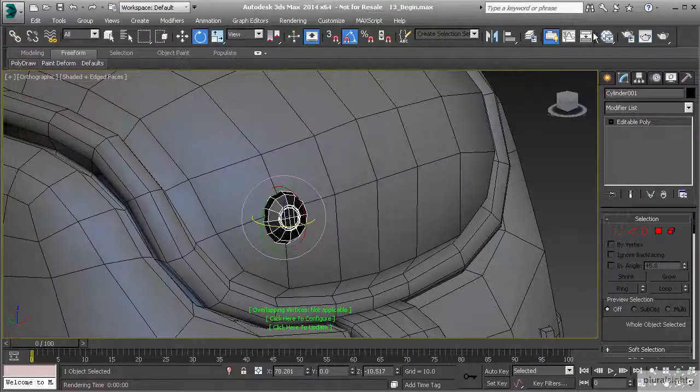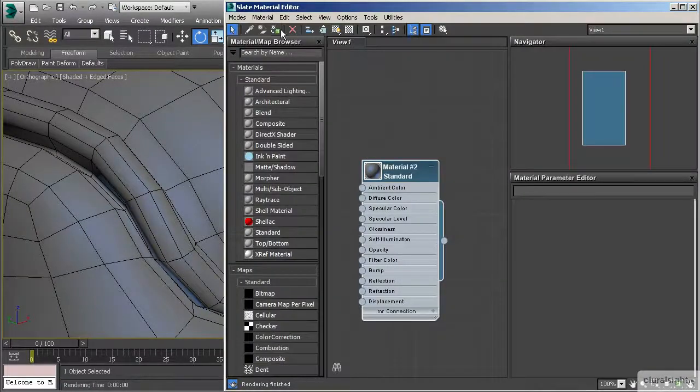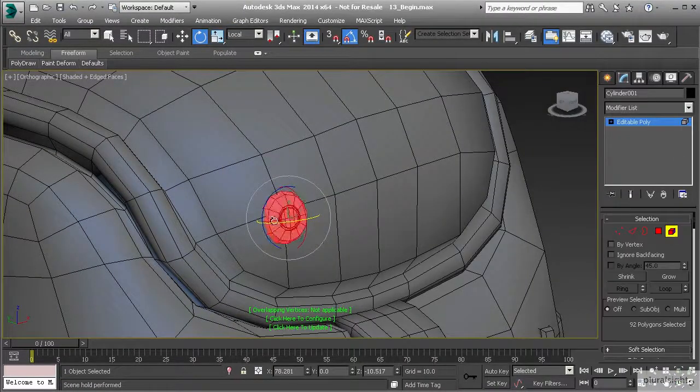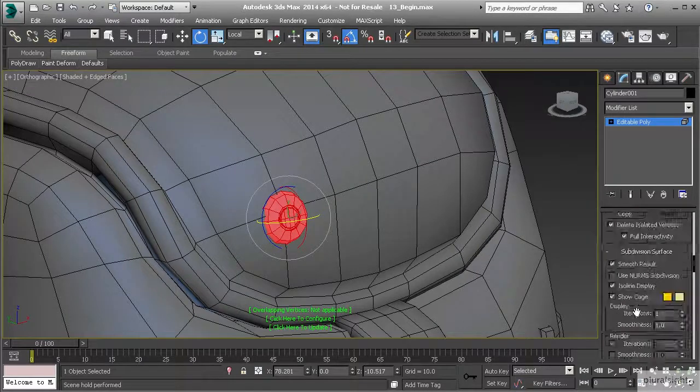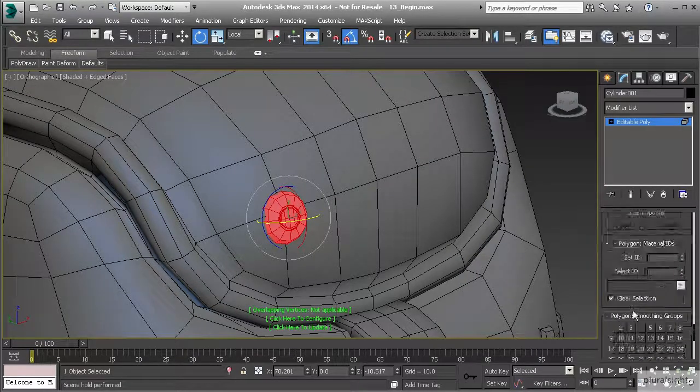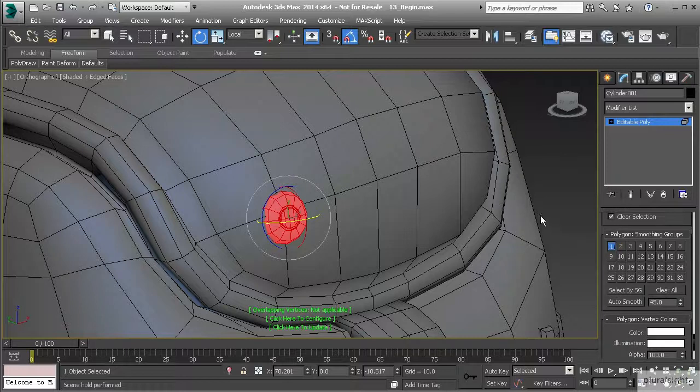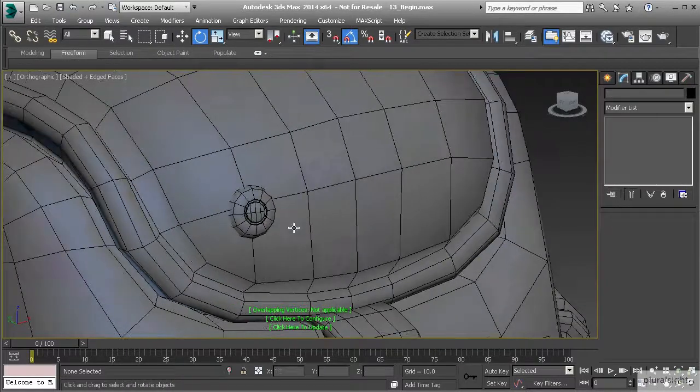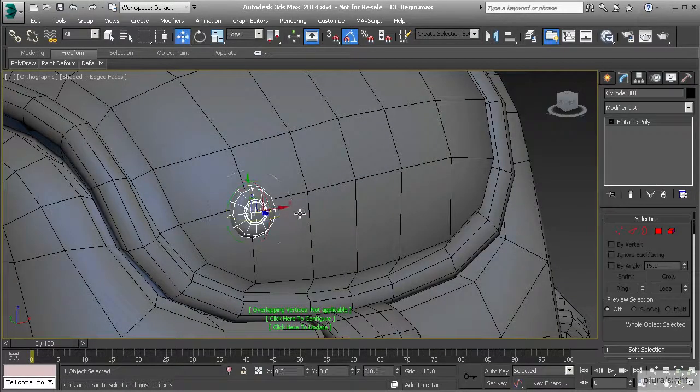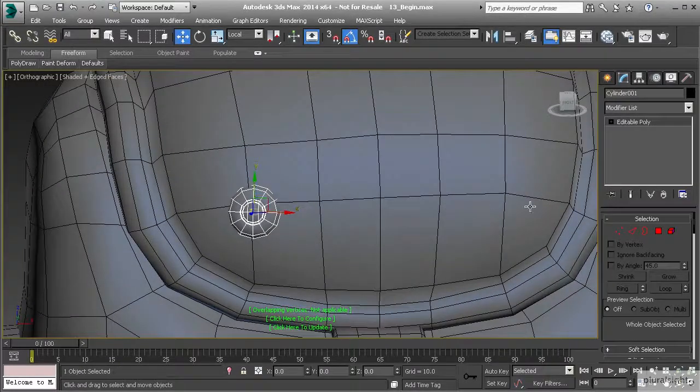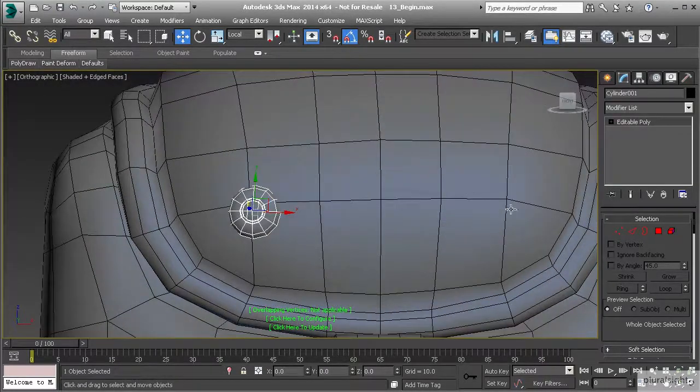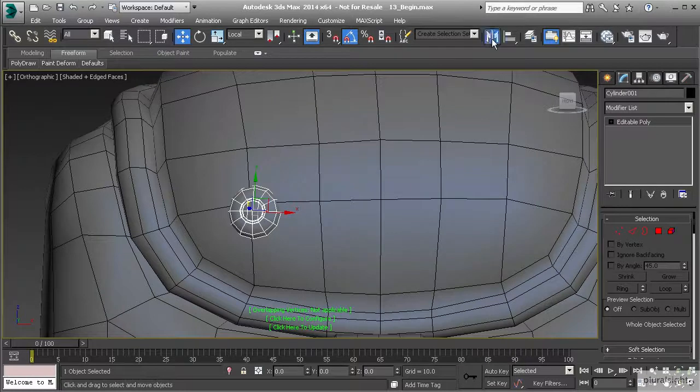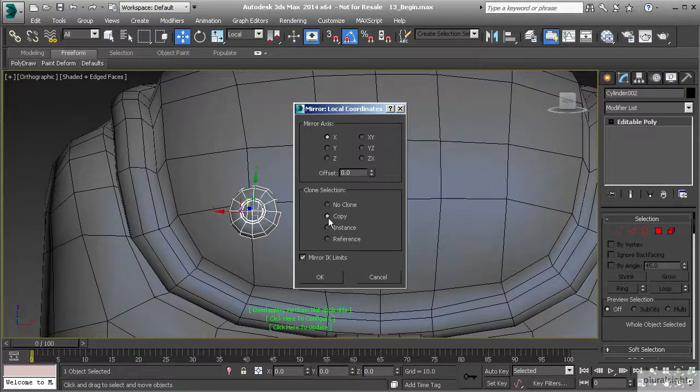Let's change its color and apply that material. Let's also change its smoothing groups while we're here. We'll clear all and set that to one smoothing group. Let's grab our move tool. We can copy this over, but it needs to be mirrored over to the other side, so I'm going to use my mirror tool instead.